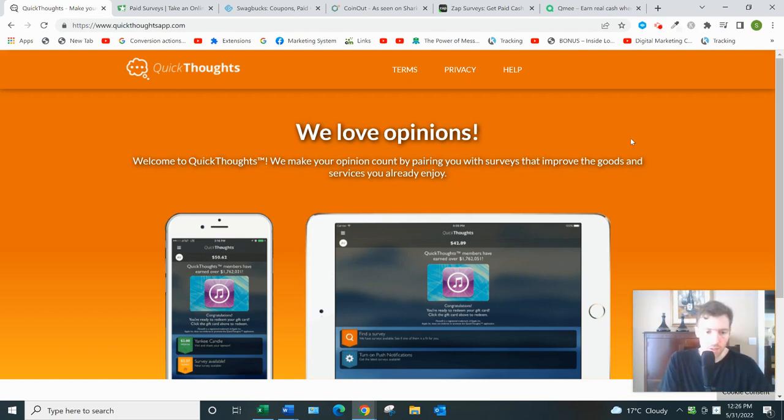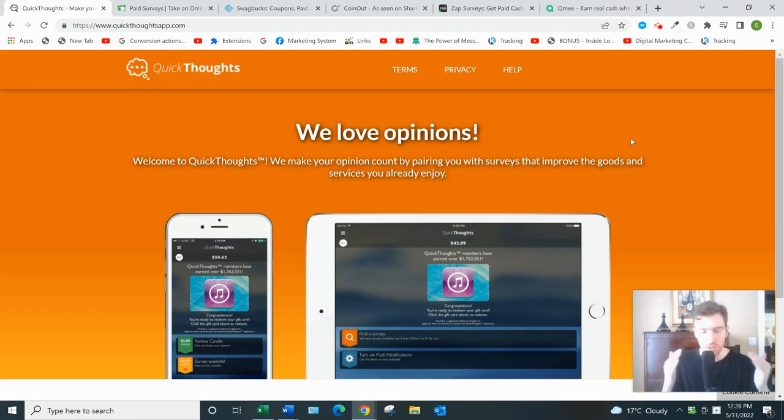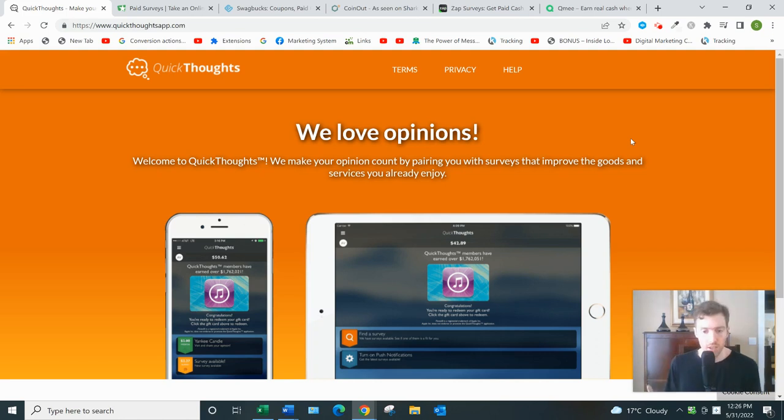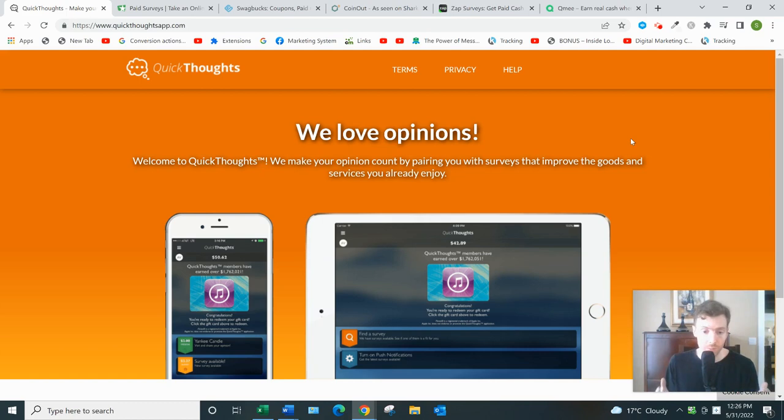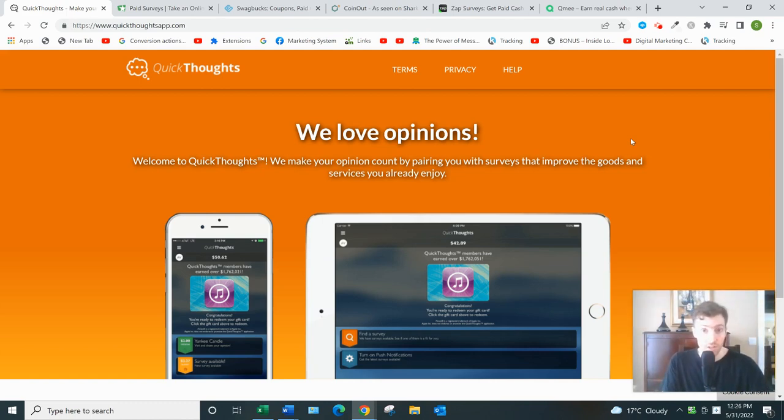But the problem is you're still not earning that much money, right? Let's say you were signed up to Quick Thoughts and several other survey websites and you went hard for five hours a day, just answering surveys non-stop. You'd only be earning maybe four dollars an hour at best.